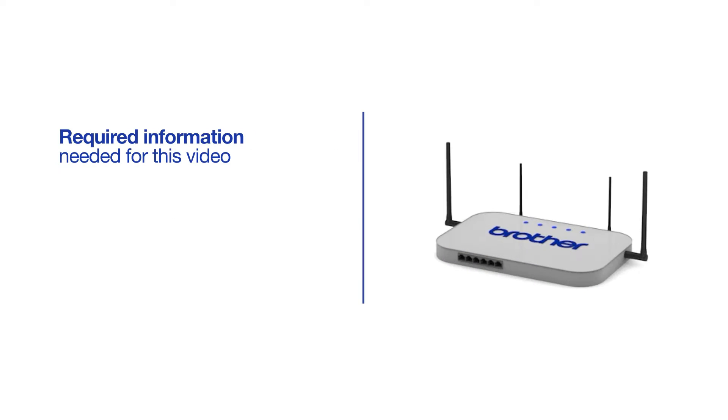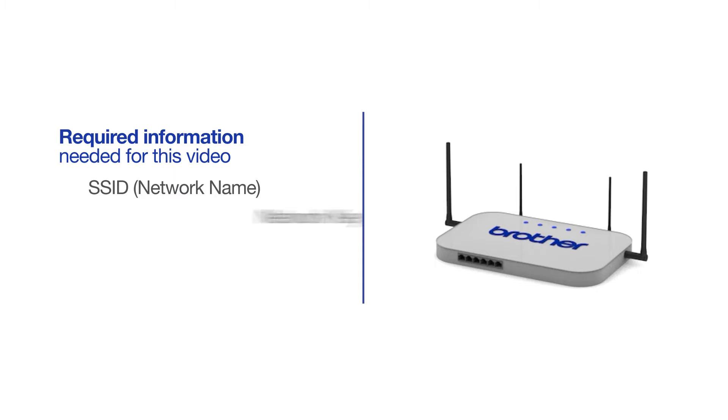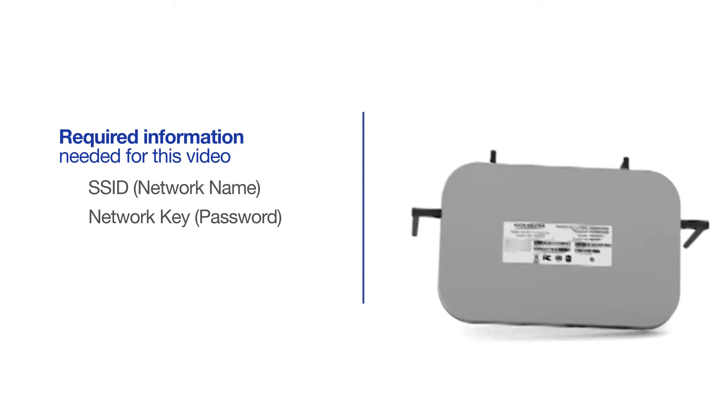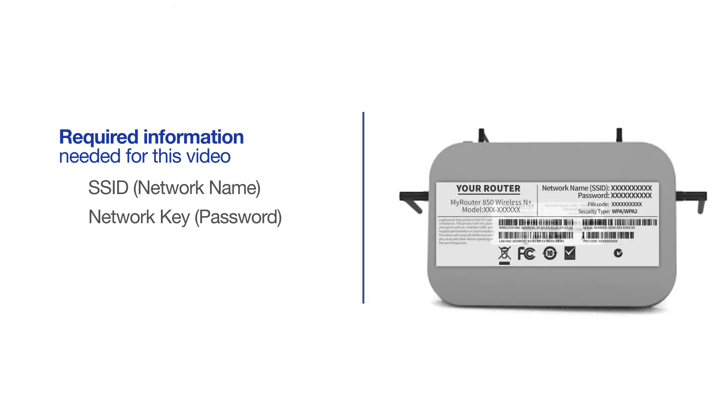You will need to gather some information about your wireless network in order to connect your machine. You will need to know the SSID or network name of your router or access point, and you'll need to know your network key or password. The default settings for your router or access point can be found on the equipment label.